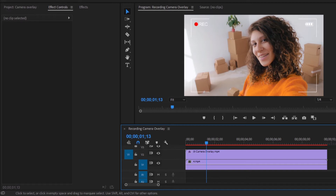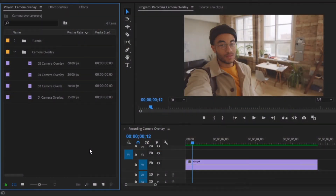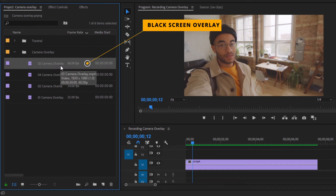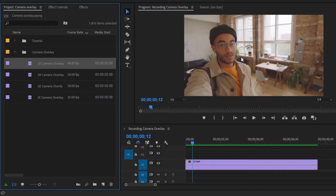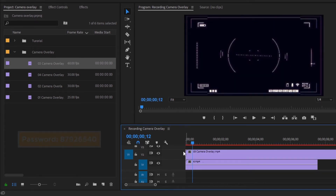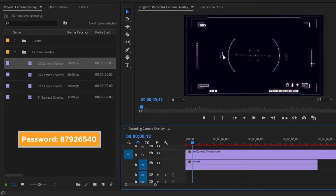Let's preview. Now I am going to show you how to use the black screen overlay inside Premiere Pro. Here you can see I have already got one vlogging video clip — a young man recording a video inside his home. Firstly, drag and drop this overlay to the timeline. Now you can see this is a black screen overlay.